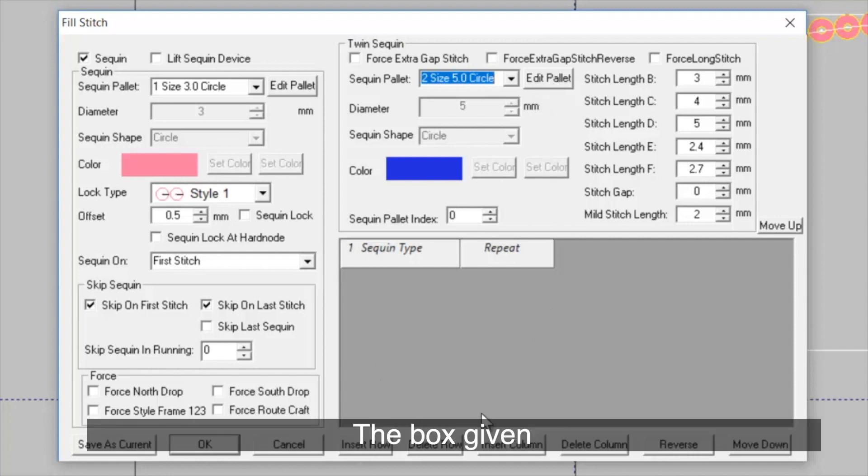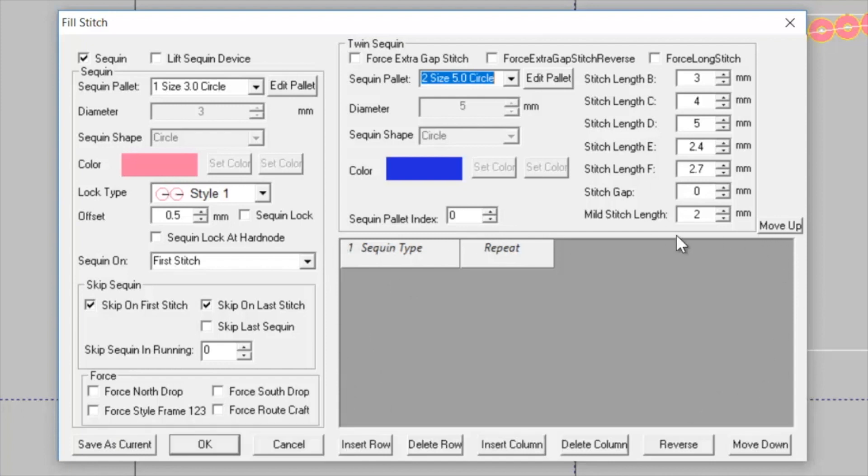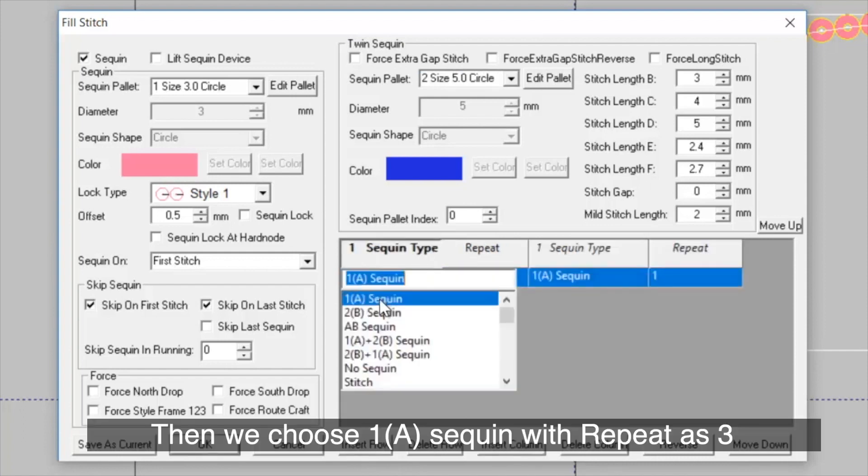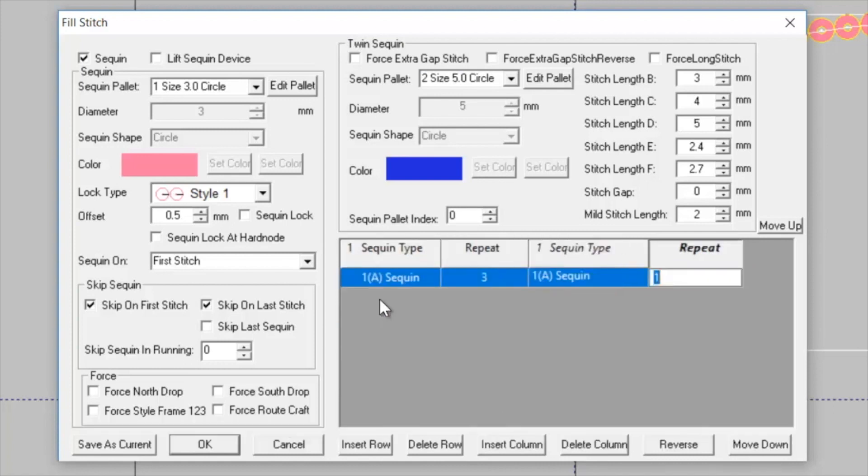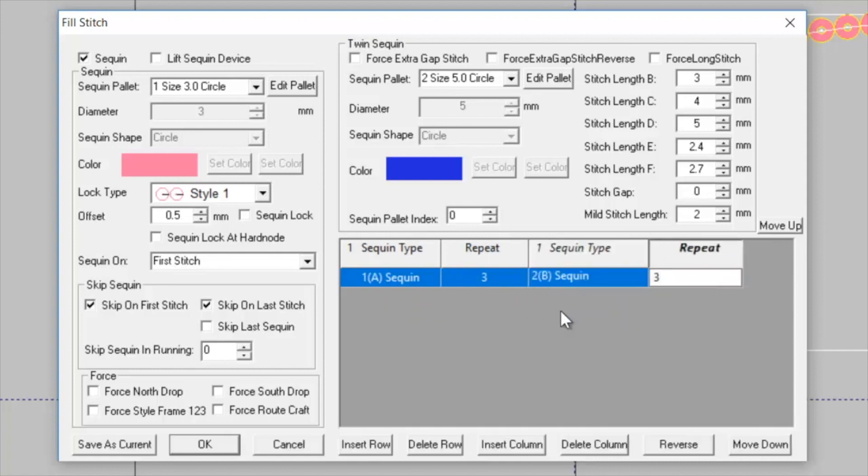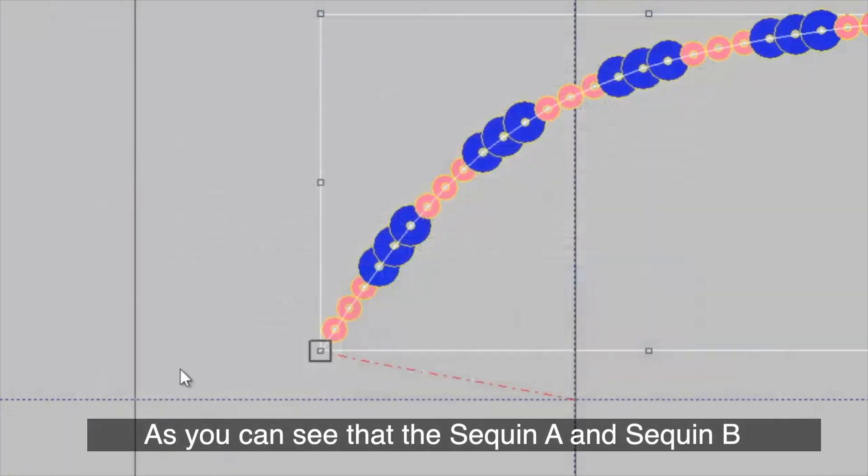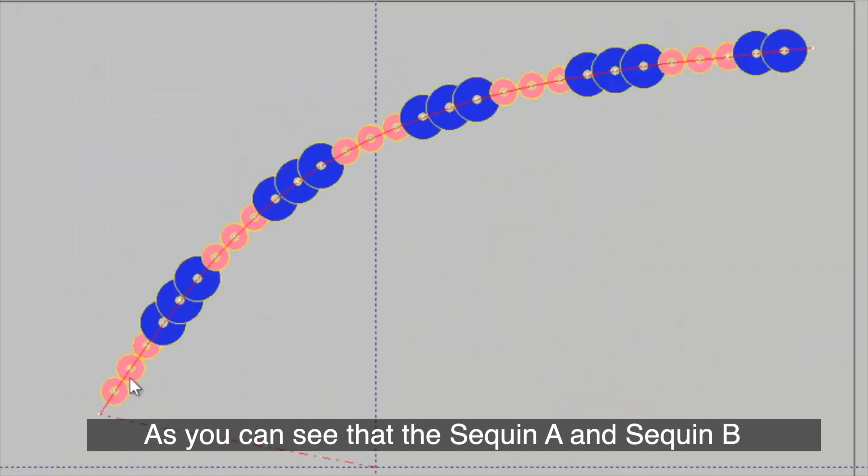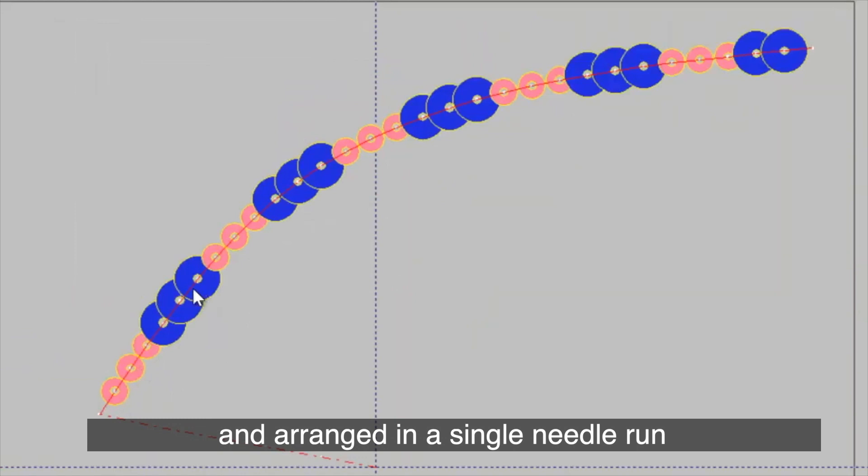The box given helps you define the sequent of the sequent. We insert a row and a column. Then, we choose one A sequent with repeat as 3 and 2B sequent as 3 and apply it. As you can see that the sequent A and sequent B have been repeated thrice and arranged in a single needle run.